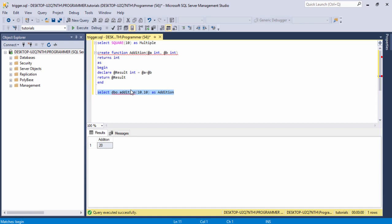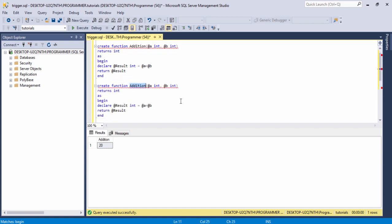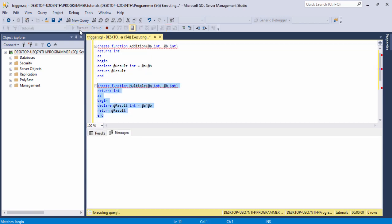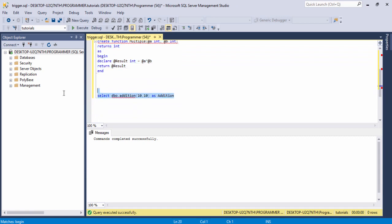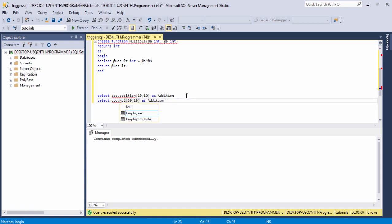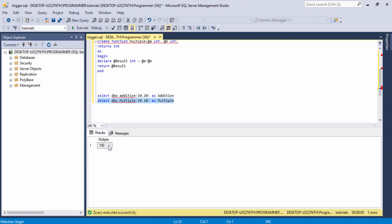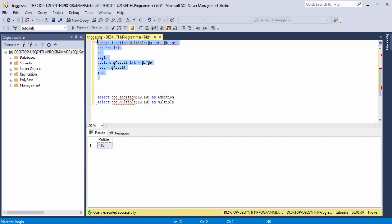Now if you want to create a multiplication or another function, you can do that. For example, I copy the function query, paste it, change the name to 'multiple', and change the operator to multiplication. Select the query and run it, then I call the another function 'multiple'. As you can see, this is your second function.